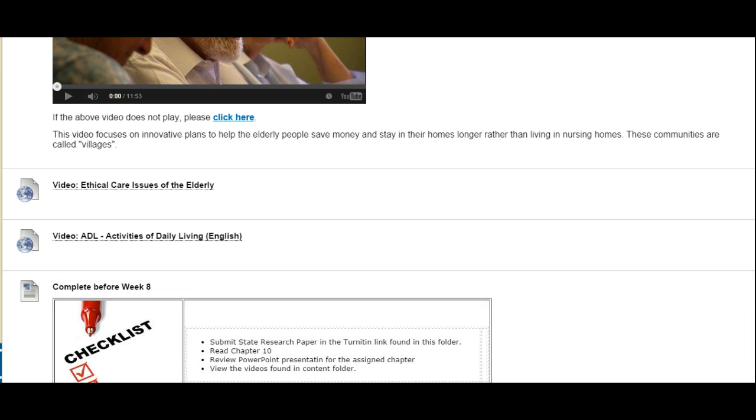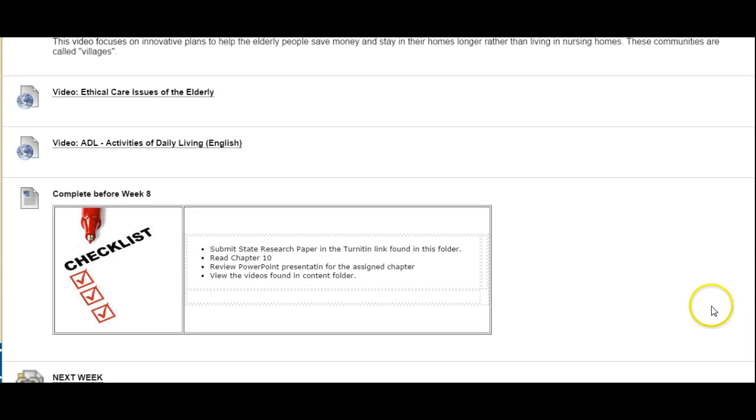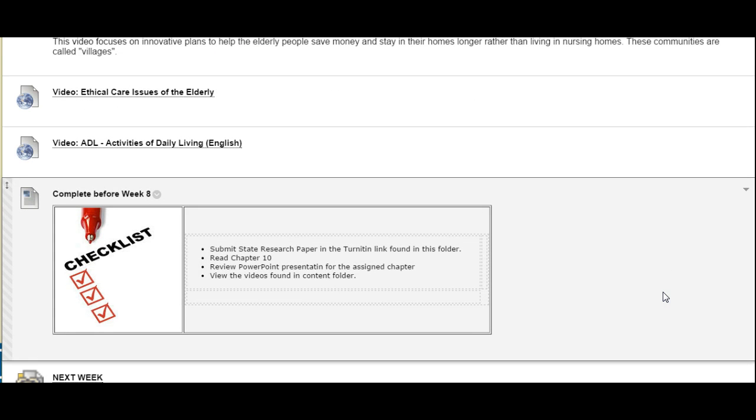Last we have our weekly checklist. Be sure to complete everything on this checklist before going to the following week.